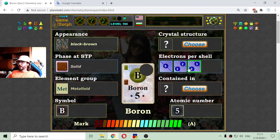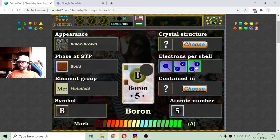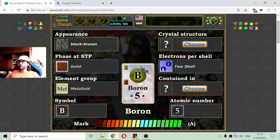It is the electrons per shell. Boron appears in the second row of the periodic table, which suggests that it has two shells. But is it three electrons in the first shell and two in the second, or two in the first and three in the second? Knowing that there are no more than two electrons in the first shell, it should be two, then three.